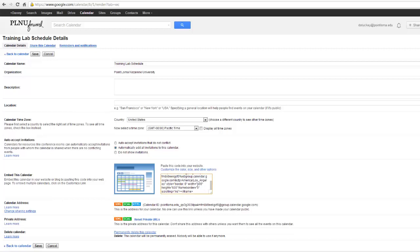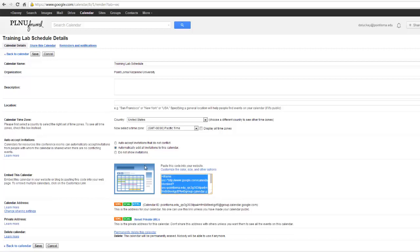And that will work. But for this, I want to change mine to 1020 by 760. And now I can just copy all of this code. So I'll just do a click and drag. Control C to copy. And I'll go back to my Canvas course.